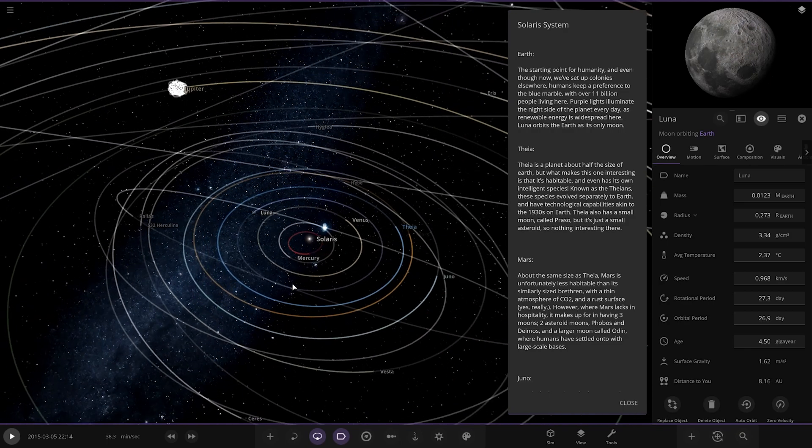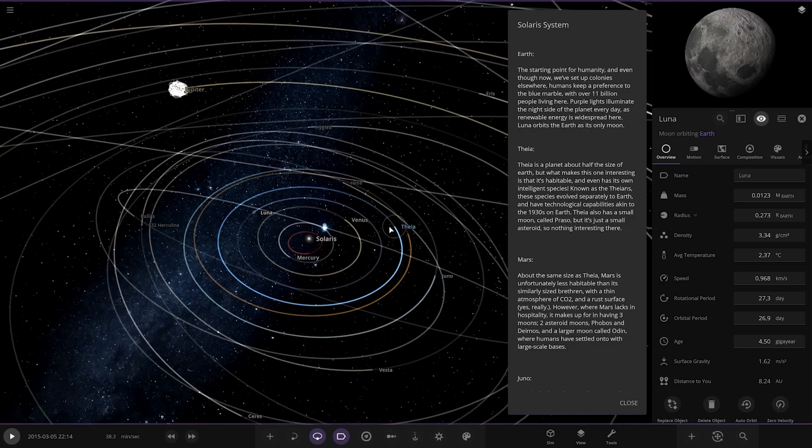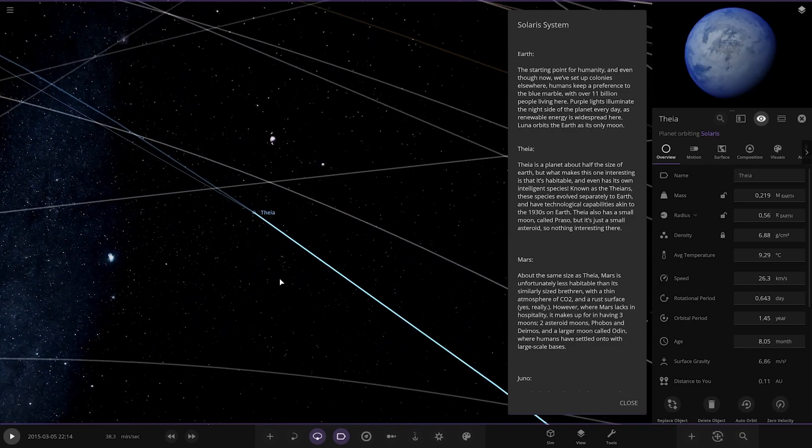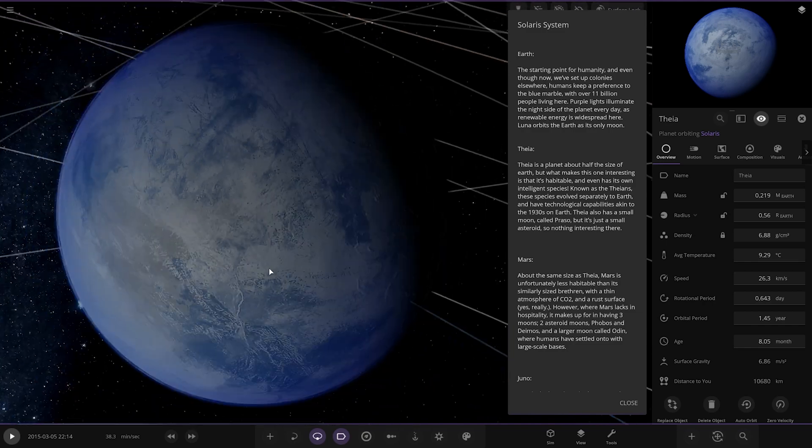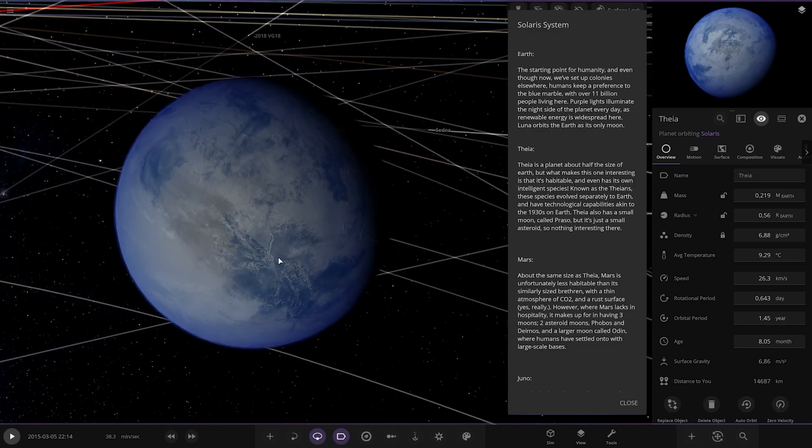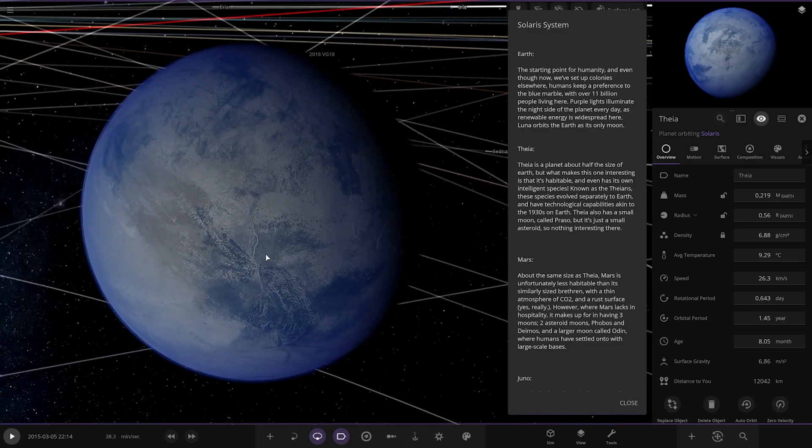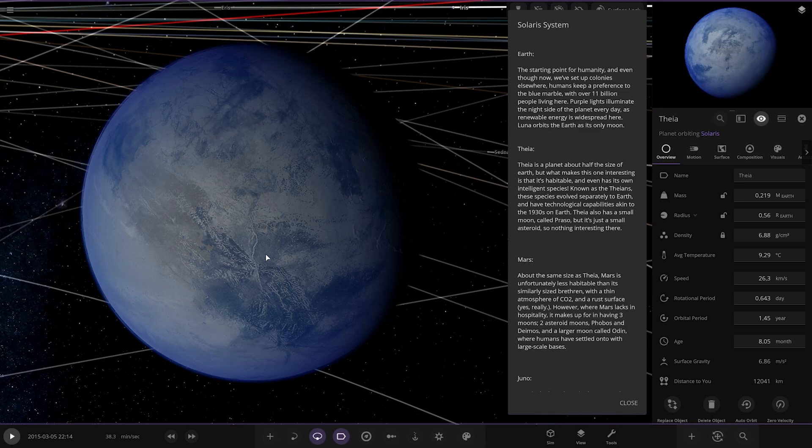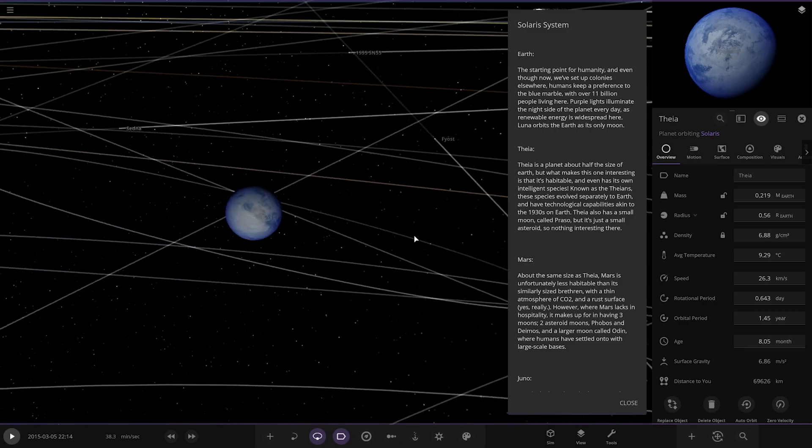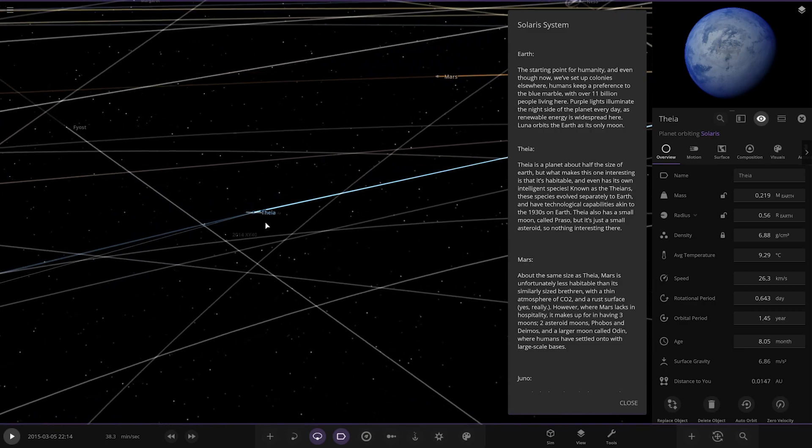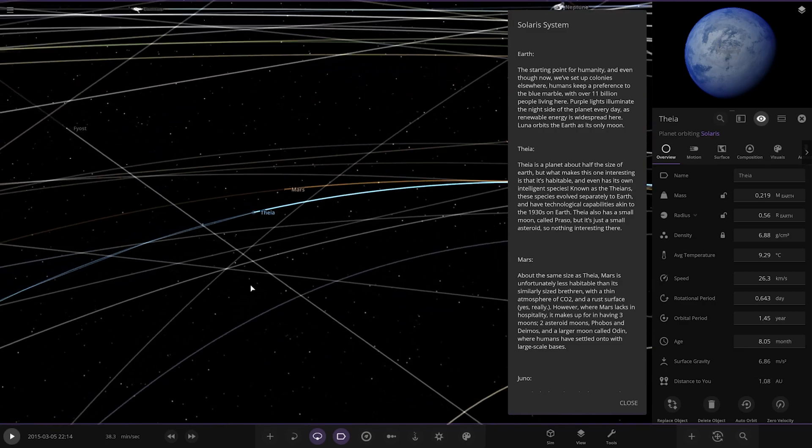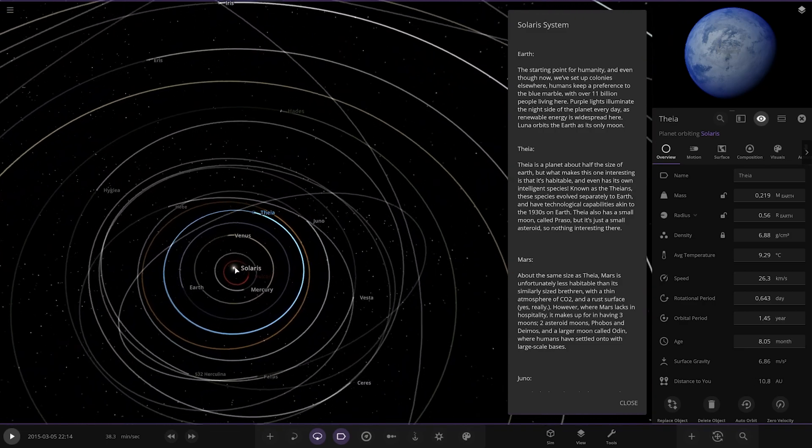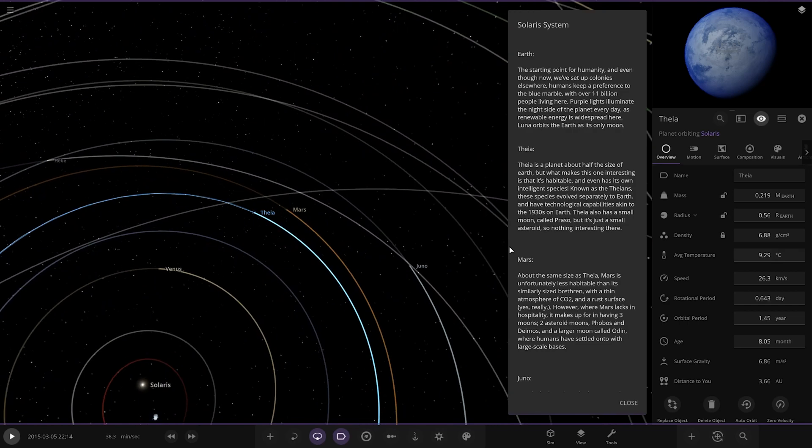Next up we've got Phaea. This is an alternate reality where Phaea found an orbit that didn't collide with Earth. So there it is. Phaea is a planet about half the size of Earth, but what makes this one interesting is it's habitable. And even though it has its own intelligent species known as the Phaeans, these species evolved separately to Earth and have technological capabilities akin to the 1930s on Earth. Phaea also has a small moon called Prasso, but it's also just a small asteroid, nothing interesting. So Phaea found a way to exist.